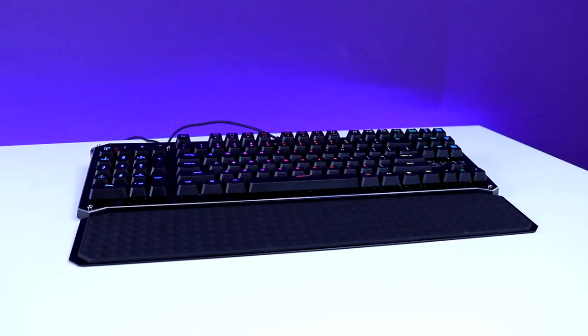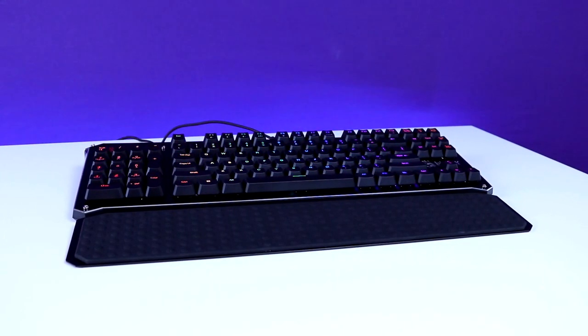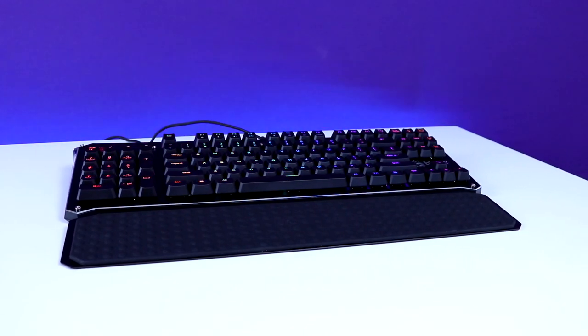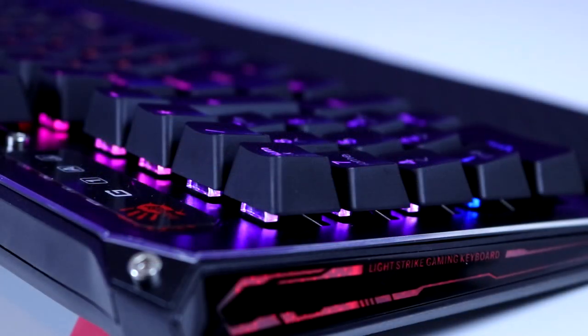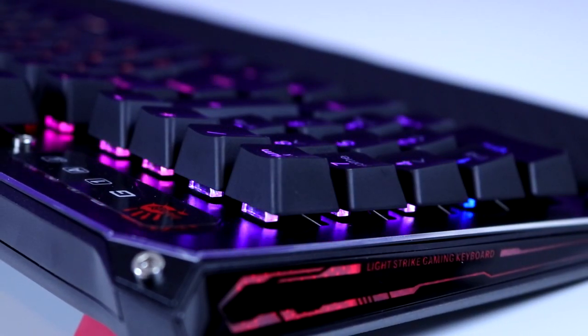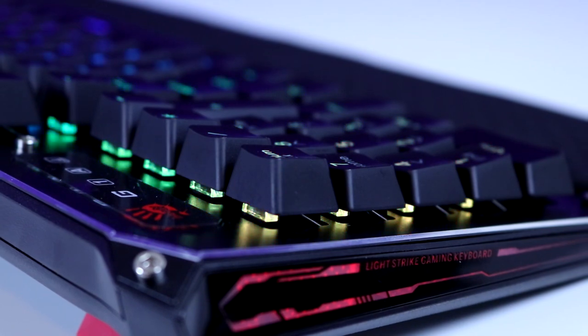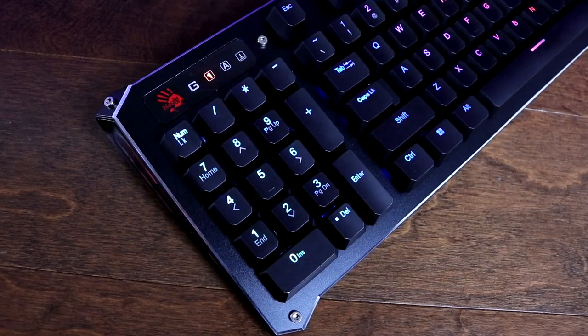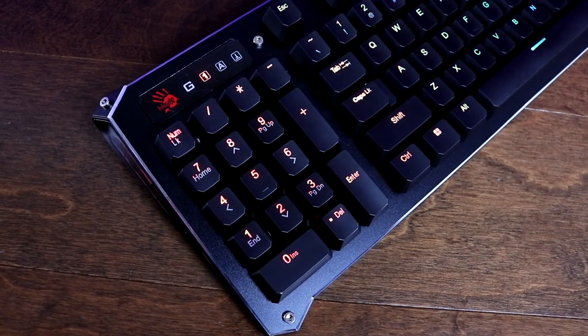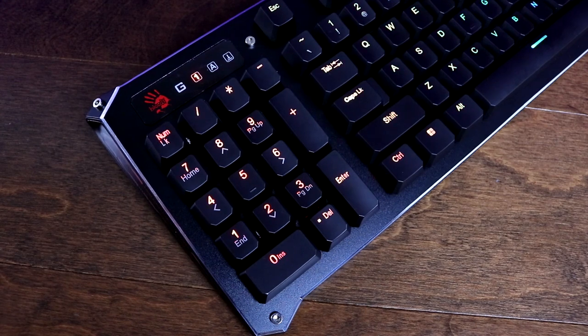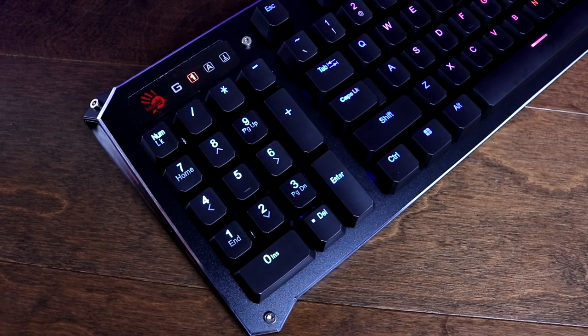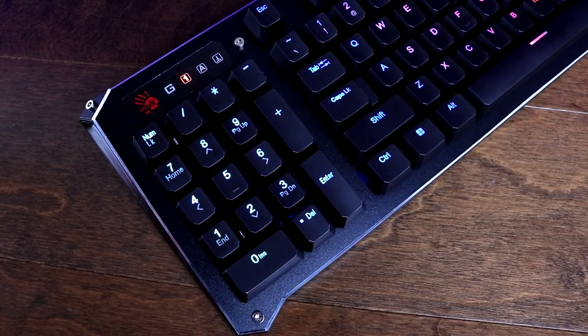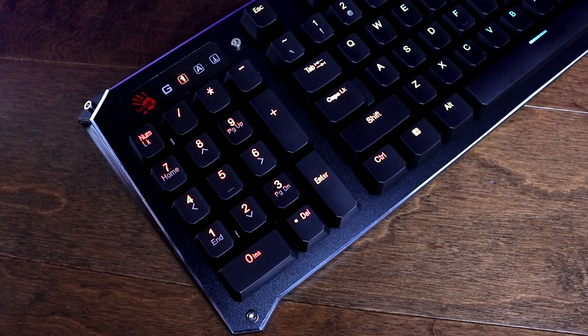The Bloody Gaming B945 is a mechanical keyboard with a really cool refreshing design. The B945 has the exposed switch design that has become sort of the industry standard these days, but what's really cool about it is that it has the number pad on the left side of the board. I'm a huge fan of this design because it has multiple advantages.